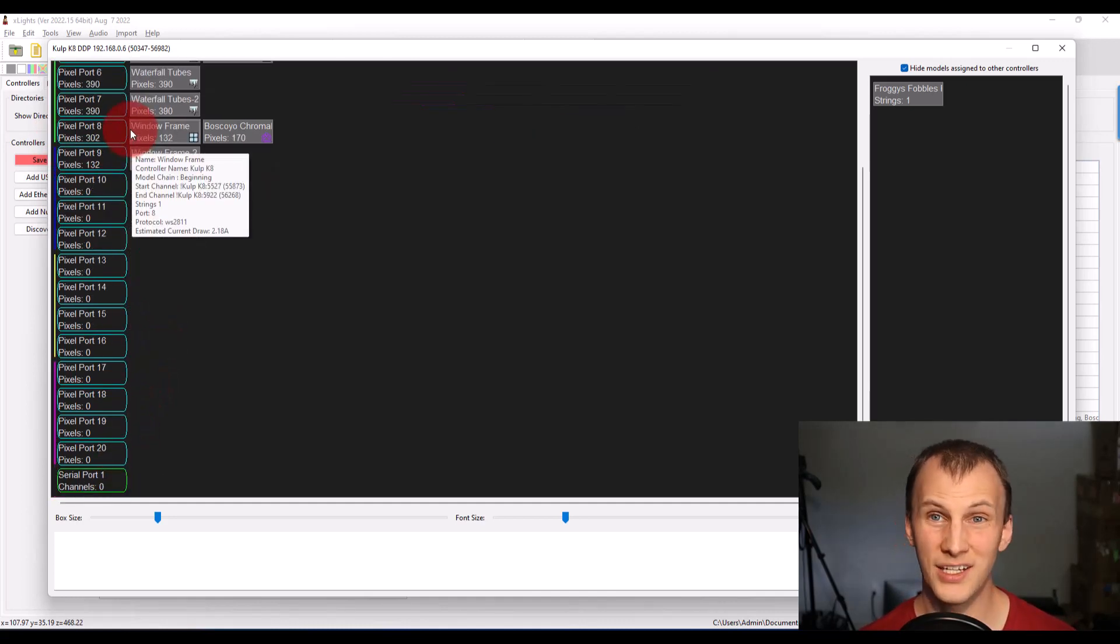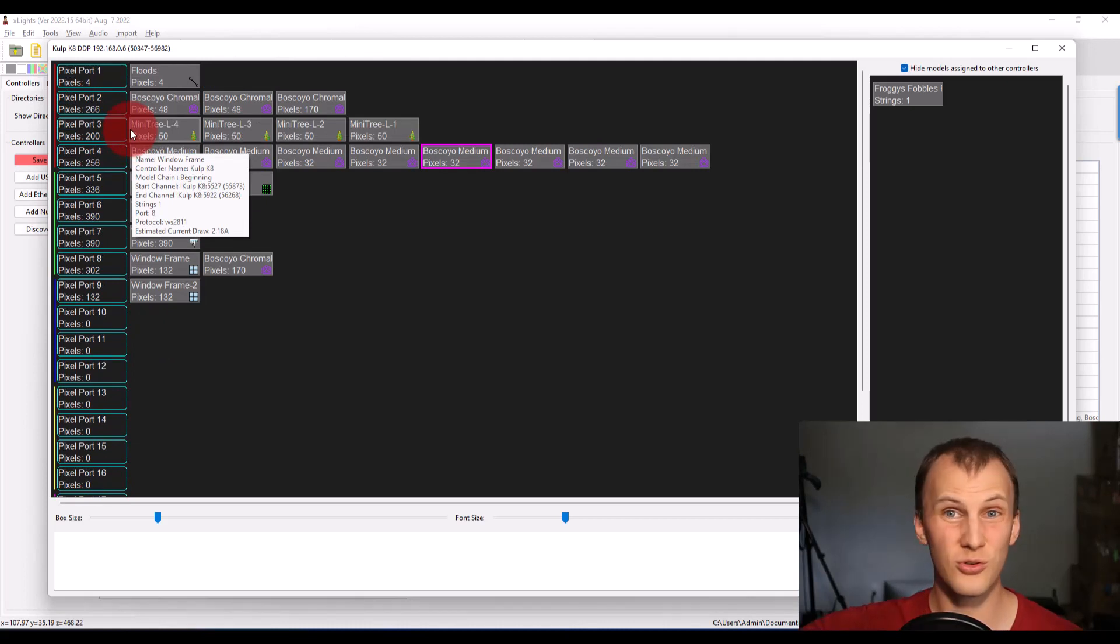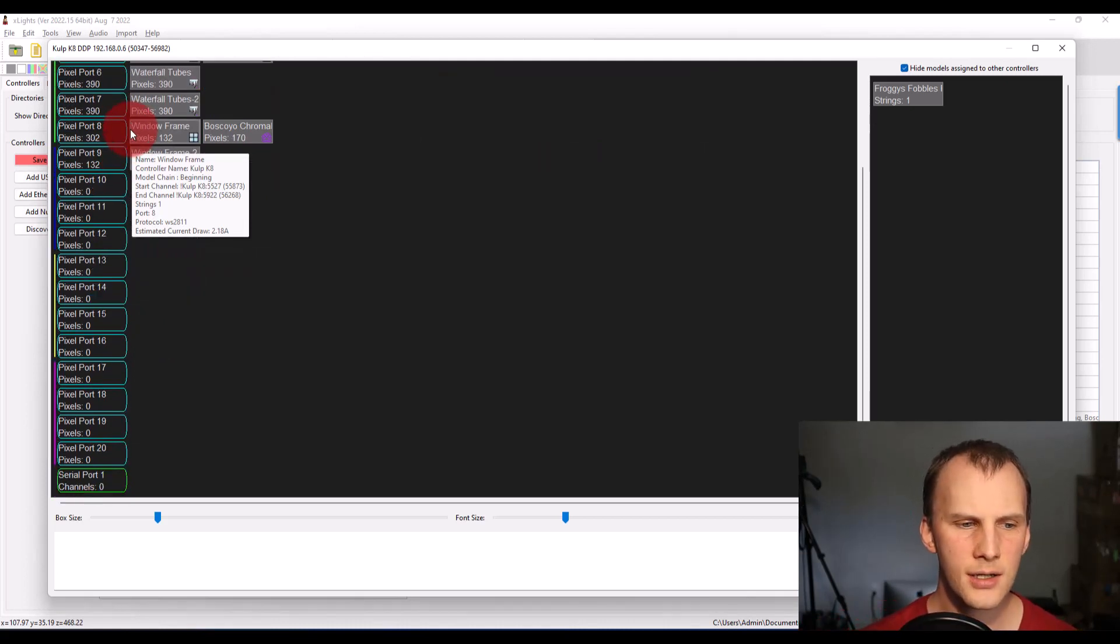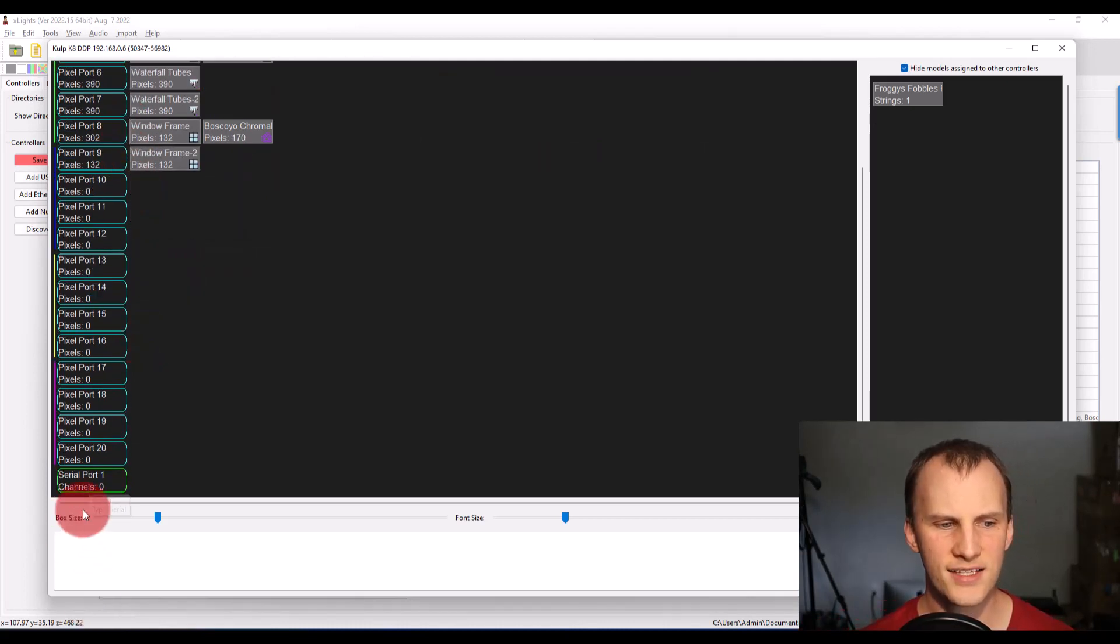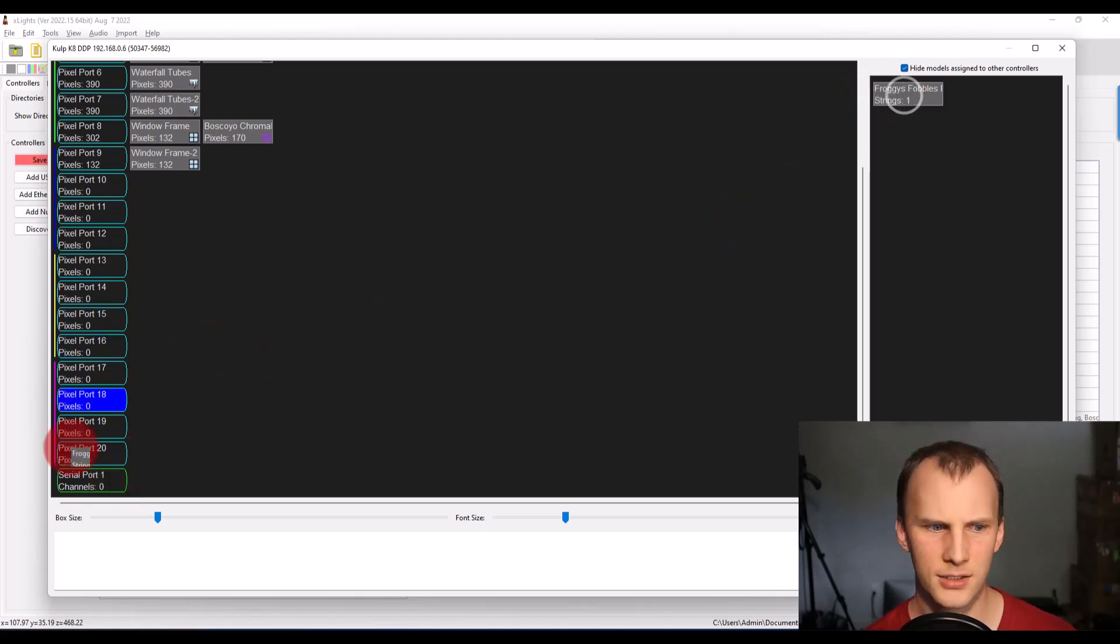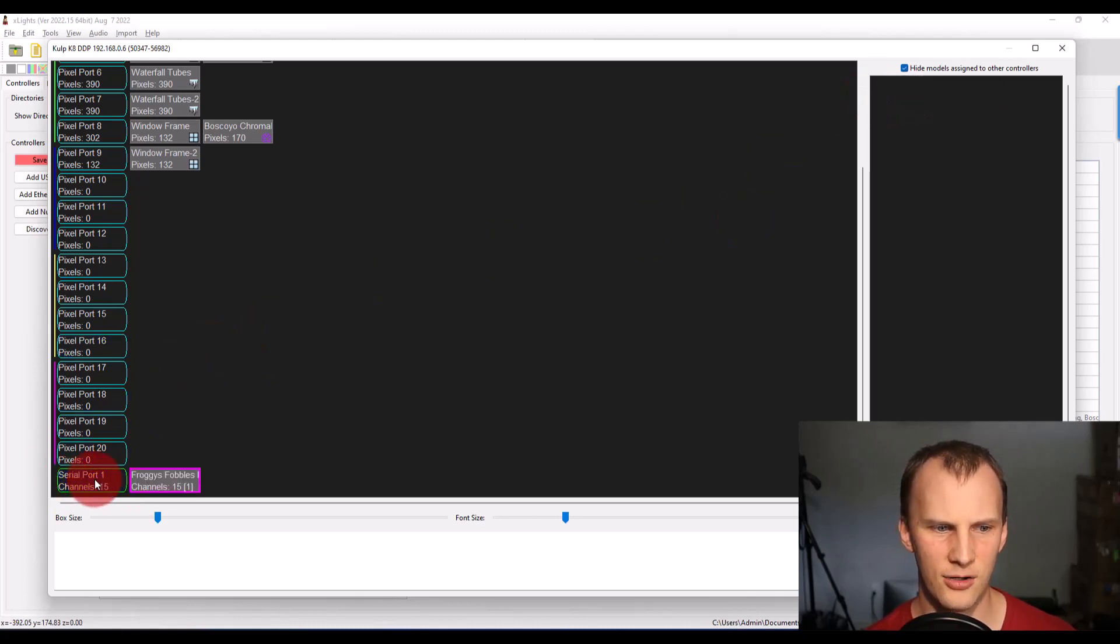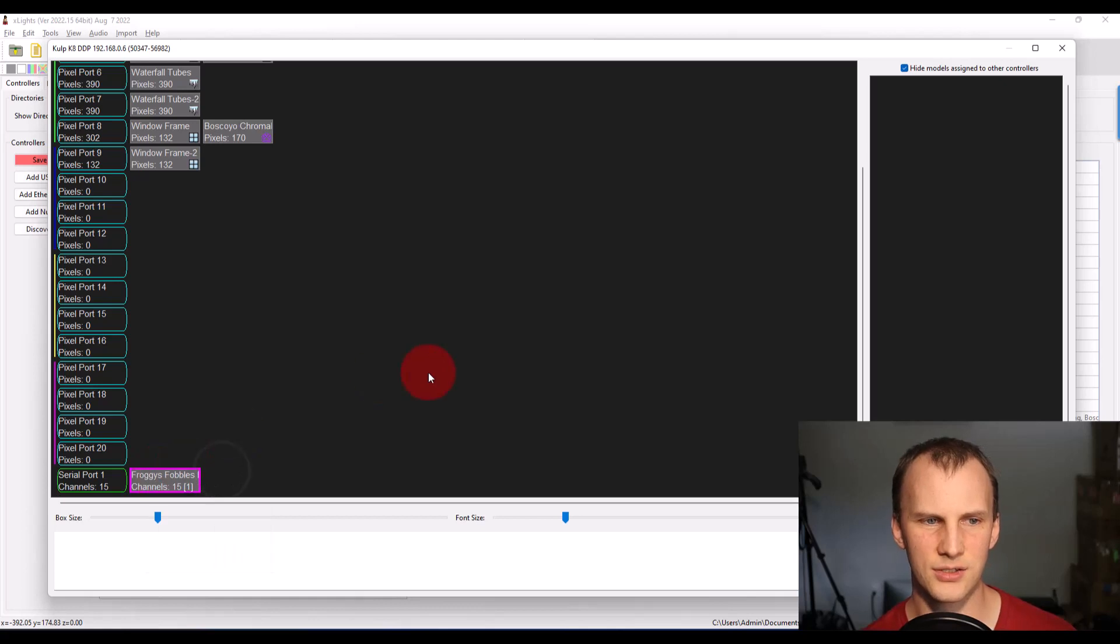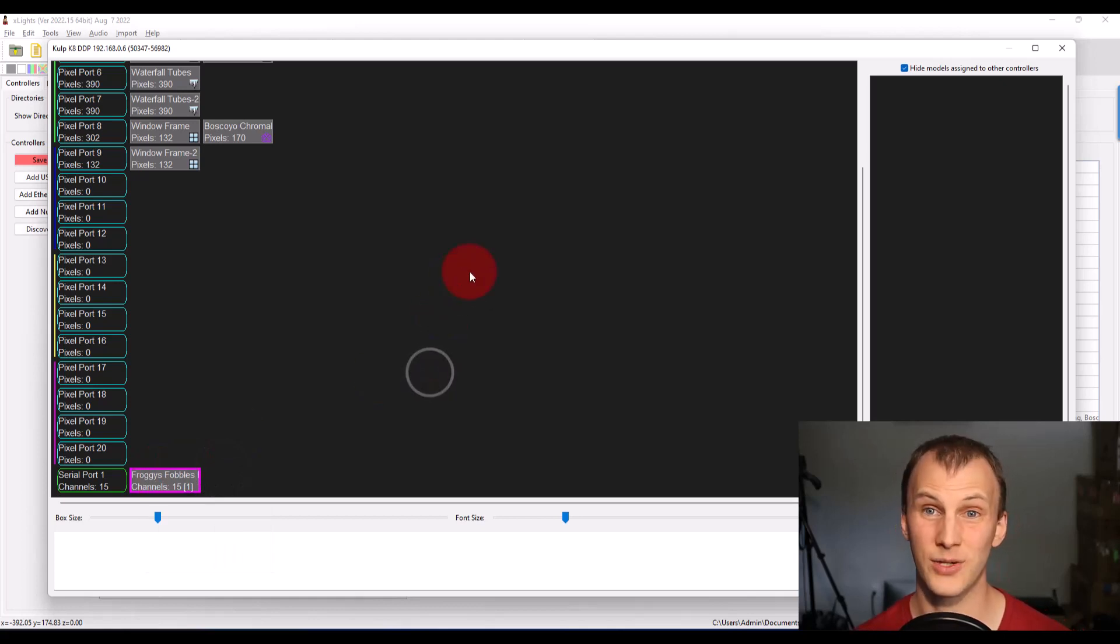If you need to know what port is what, look at your controller or look at its documentation. And then last we have the serial port. So if you do have any DMX stuff, you can go ahead, drag that over and assign it to DMX.